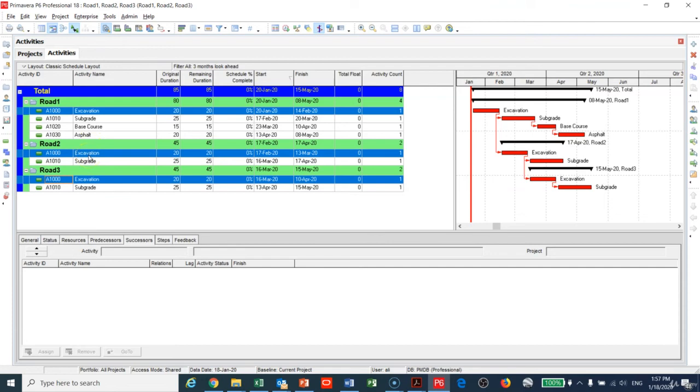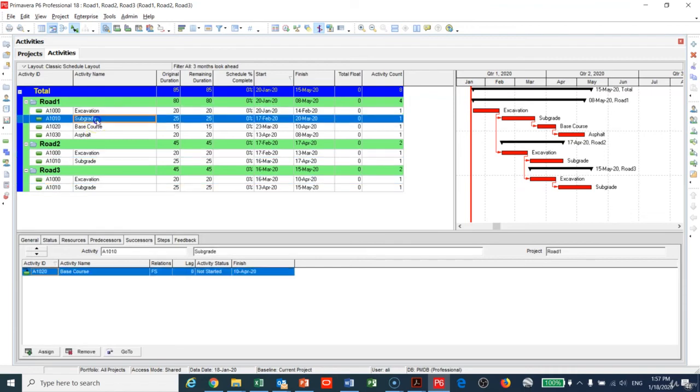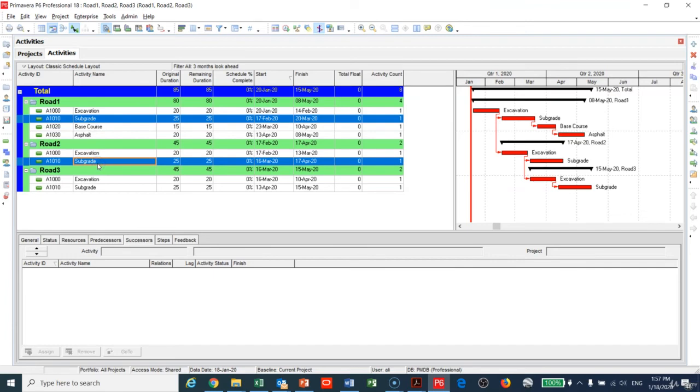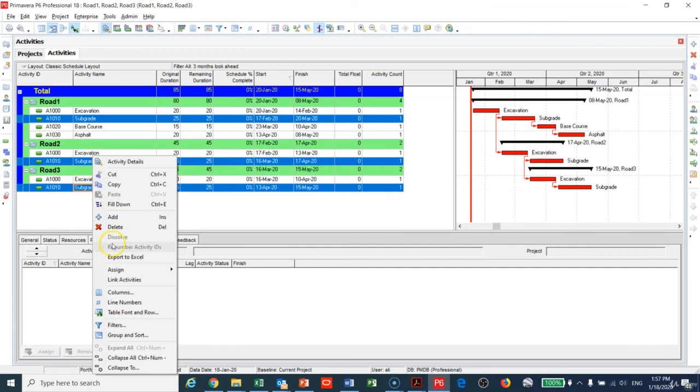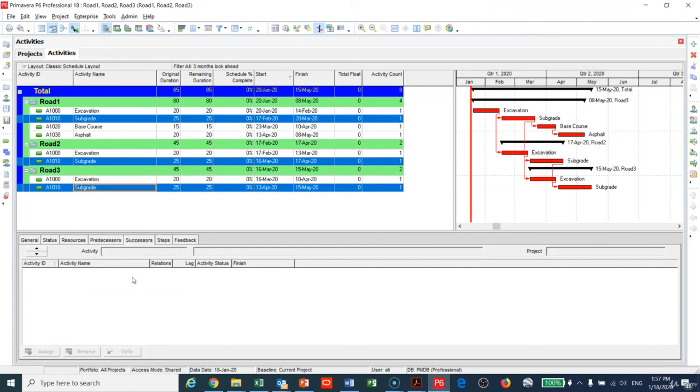Let me tie the subgrade of project number one to the subgrade of project number two to the subgrade of project number three. I will right-click and Link. You can see right now here that the subgrade is being linked.